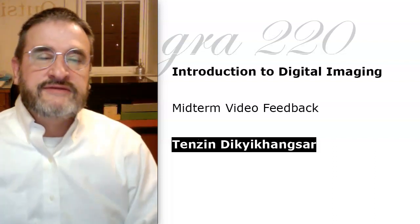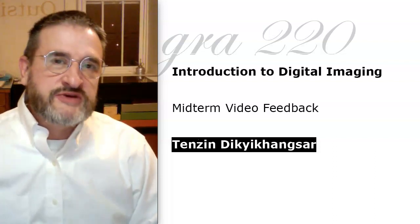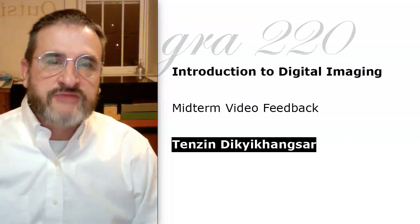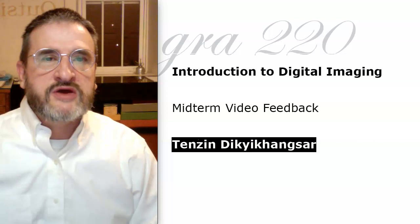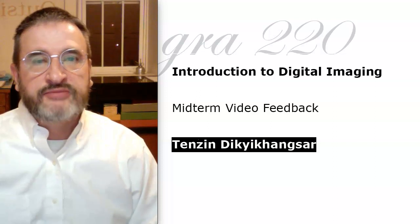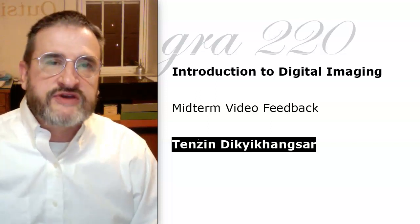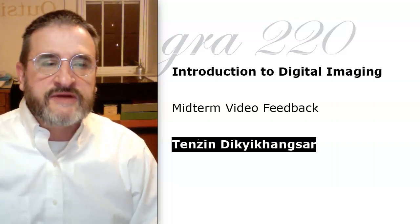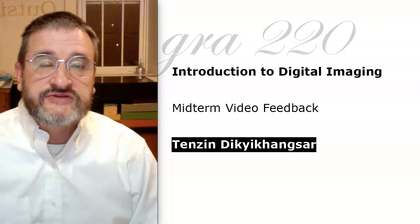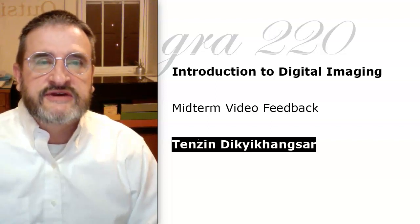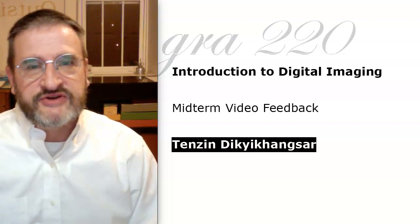Hello Tenzin. This will be some video feedback for you on your Milestone 1, which is the print ad. We've got four weeks to go. If you have any questions, don't hesitate to reach out.